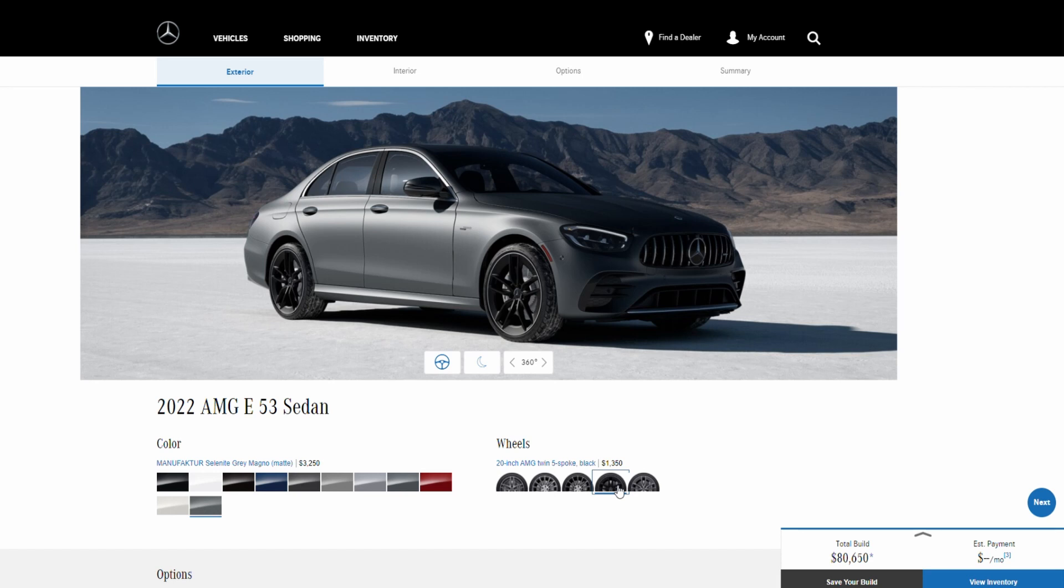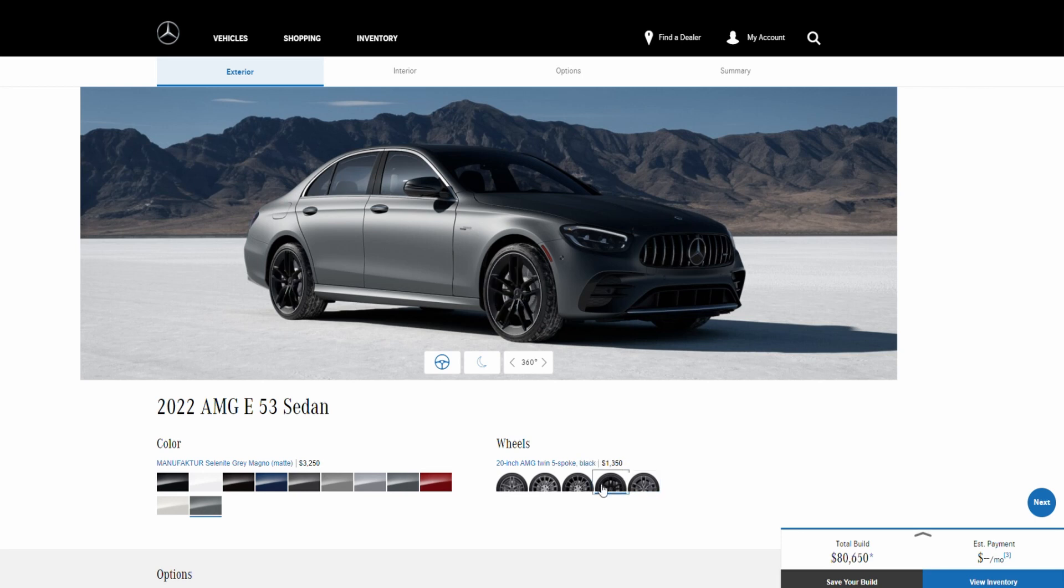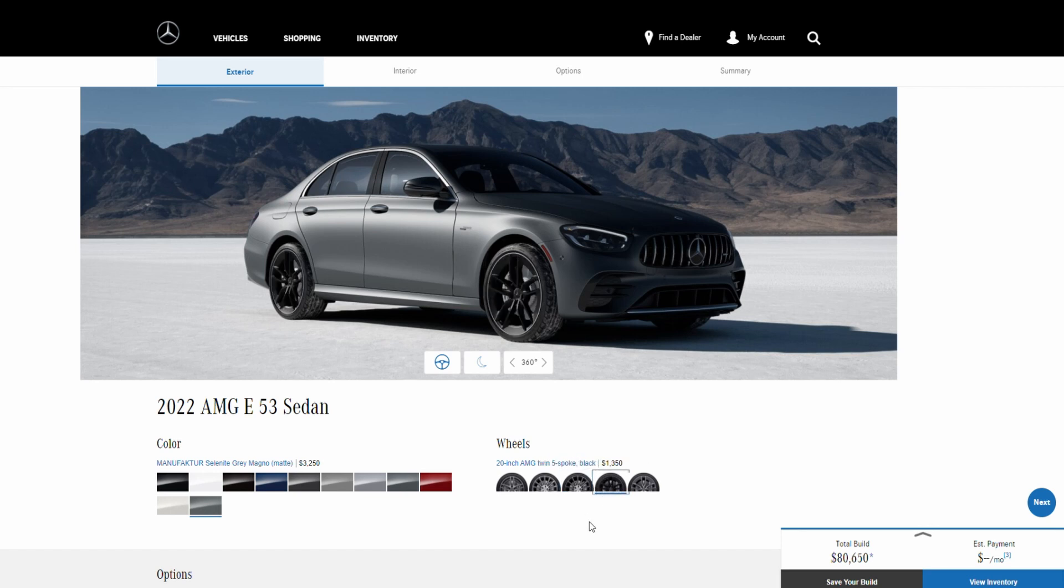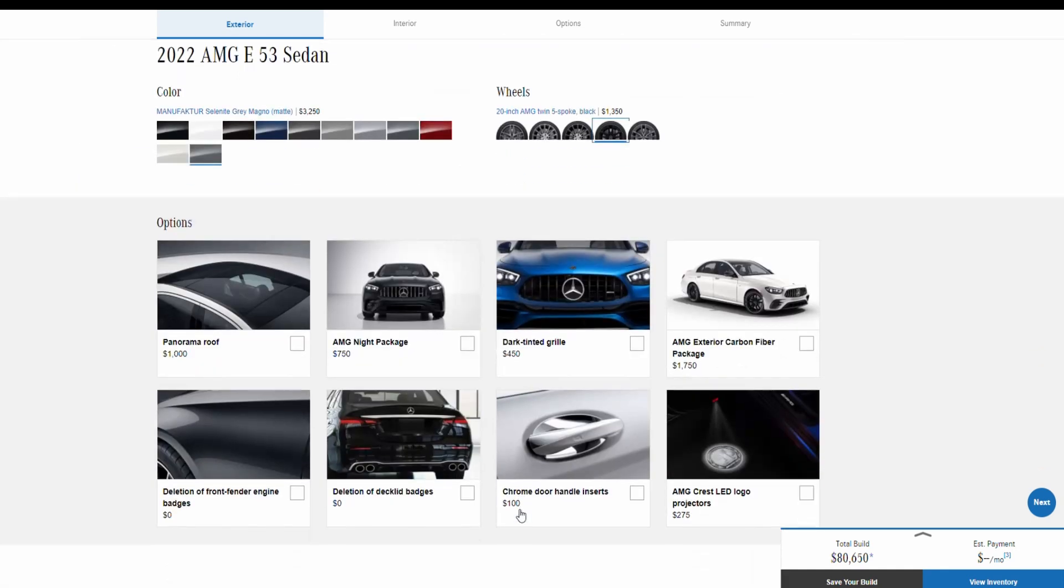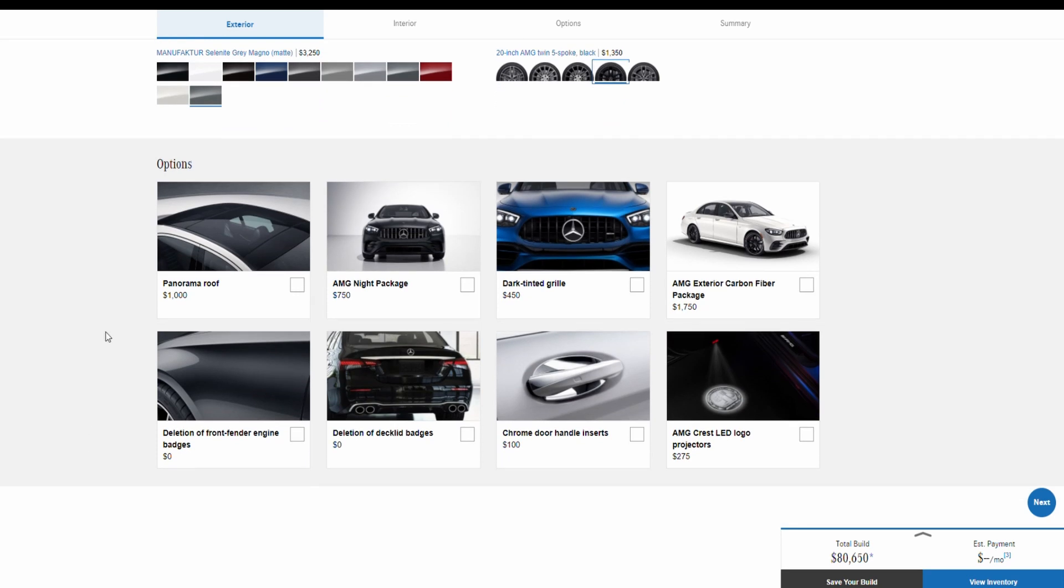You can also have this 20 inch AMG twin five spoke black for $1,350, and at the end you have this 20 inch AMG twin five spoke with gray accents for $850. We're going to go with these black ones because they are the most expensive. Next we have some exterior features that Mercedes offers, so here you have the panorama roof for $1,000.